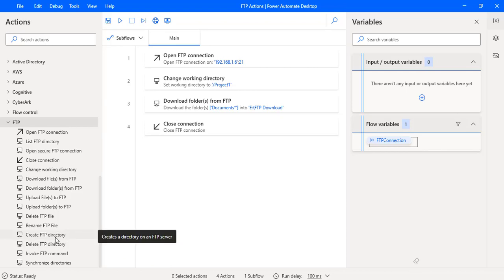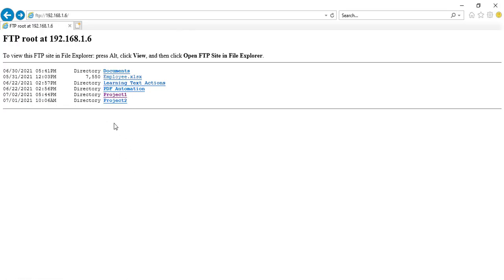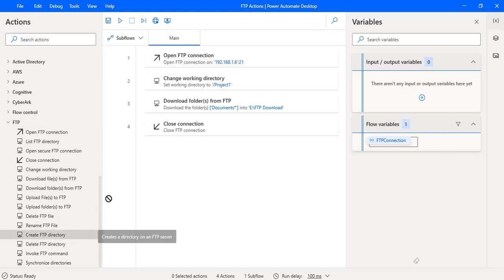Here you can see I have an action called Create FTP Directory, which creates a directory on an FTP server. I want to create a new directory — project3. How can I go ahead and do that? Let me drag and drop this action onto the workspace.